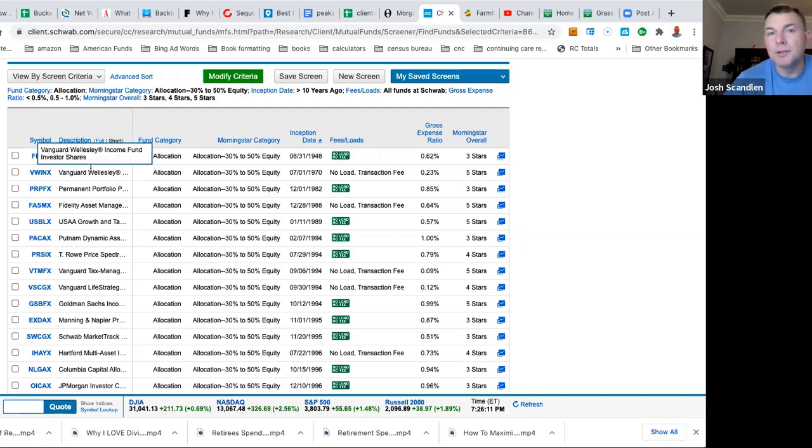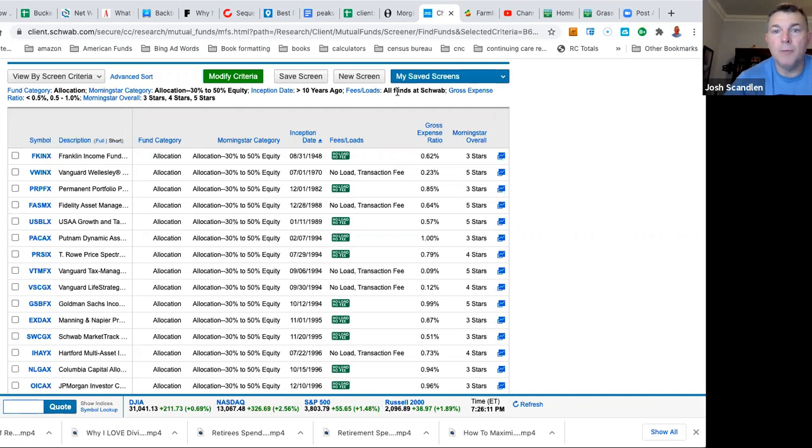So here's Wellesley, and I'm looking at by inception date right here. So here's the Wellesley, the Vanguard Wellesley, no low transaction fee. So this one is still open to investors. So you could literally buy the Vanguard Wellesley at Schwab.